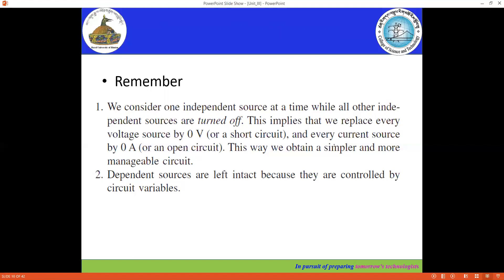Remember that we are considering only one independent source at a time and other sources are turned off. This is in regards to the independent source. Now, if there are dependent sources in the network, we are not doing anything with them. Dependent sources are left intact — we keep them as they are because they are controlled by the circuit variables.